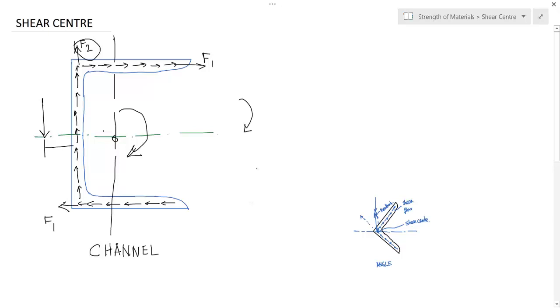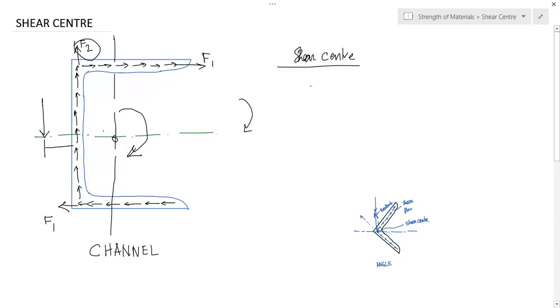The concept of shear center, hope you have understood the concept of shear center. Let me write down the definition for you all. Shear center.